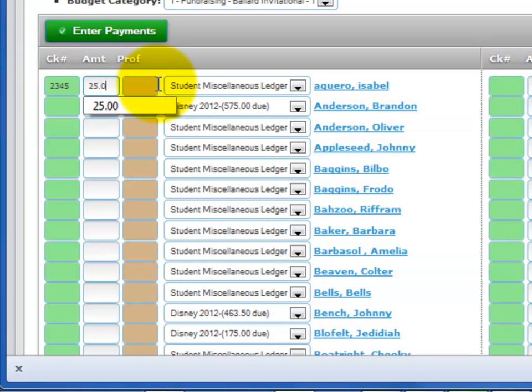Next, enter the amount received from the student in the white box, either in cash or by check. Don't use currency signs, just the amounts.